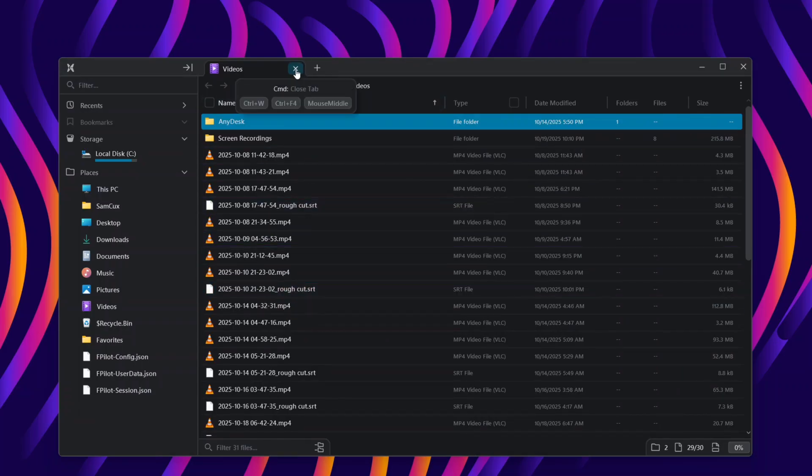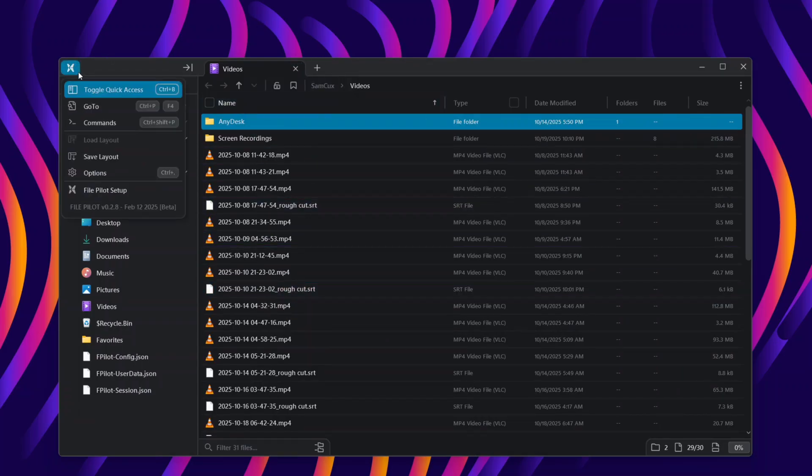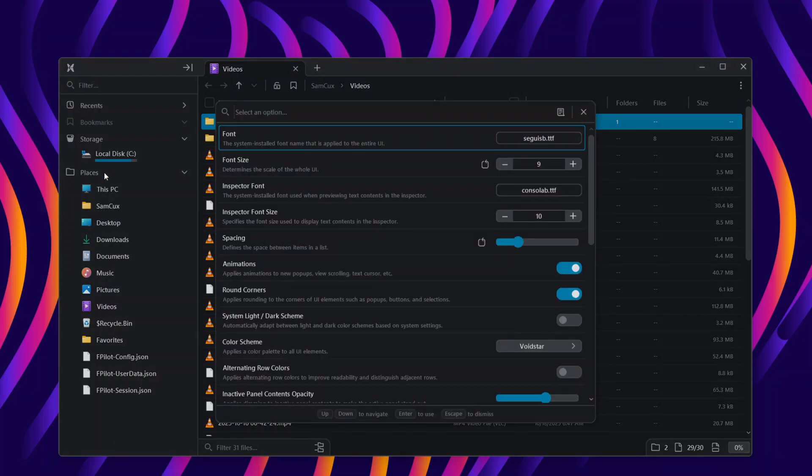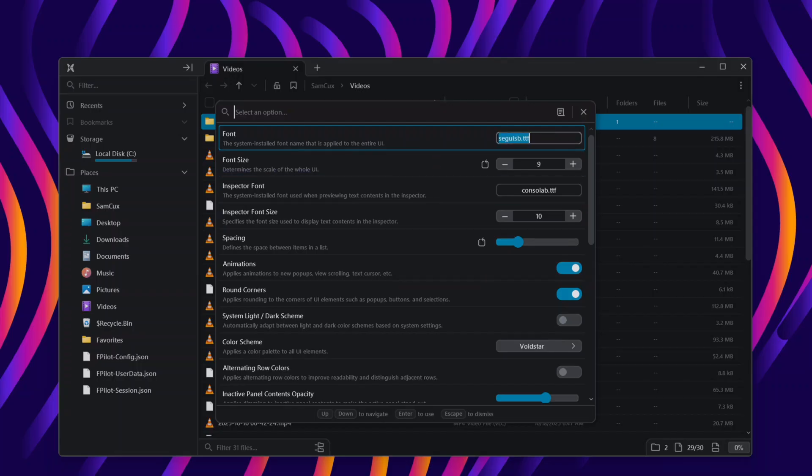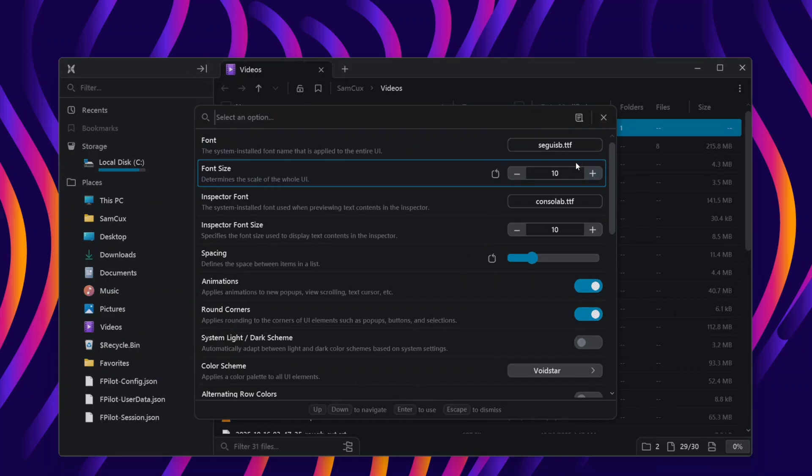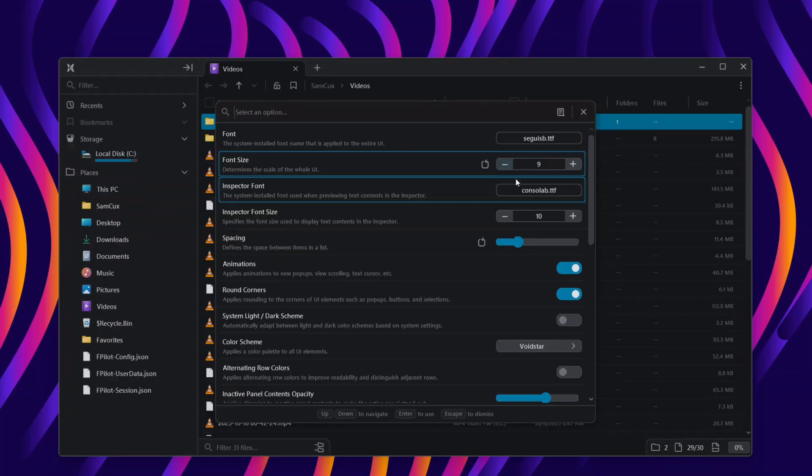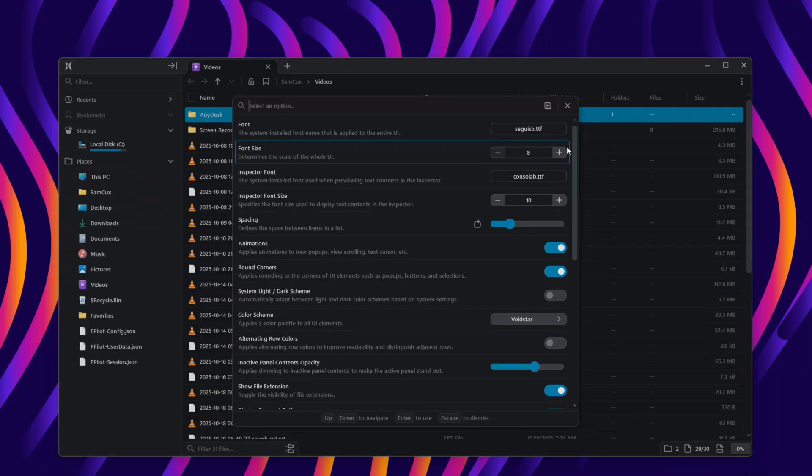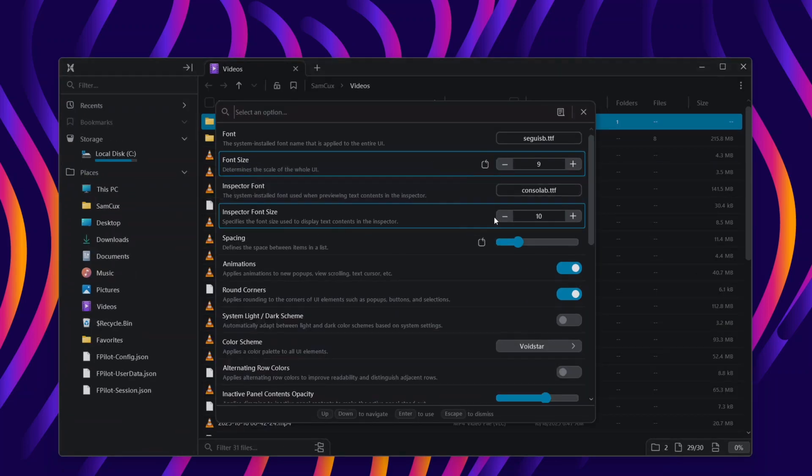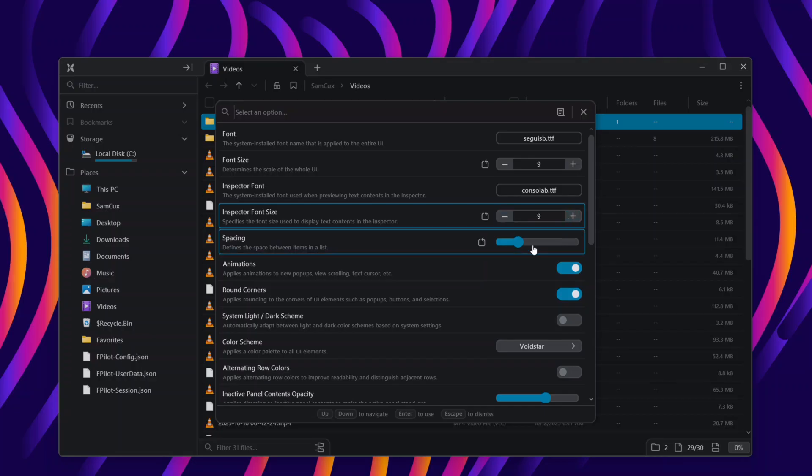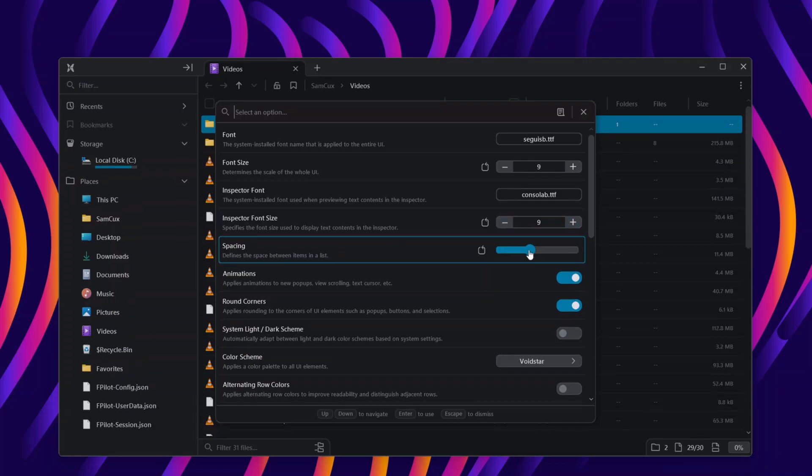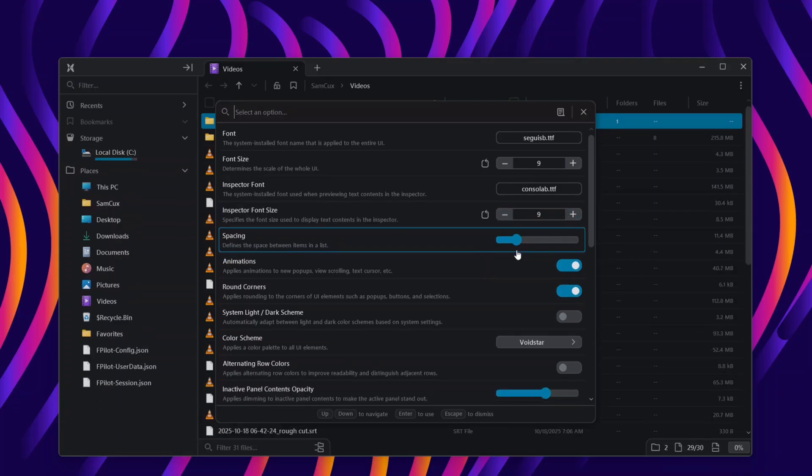Now let's head to the customization features in this app. When I head to settings, I can change the font to any font on my computer, and it's pretty easy, just by entering the font name. I can increase the font size of this application to however size I want. I can also increase the inspector font size to any size I want.